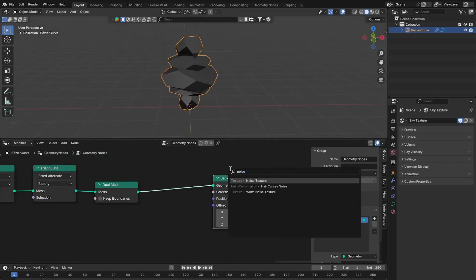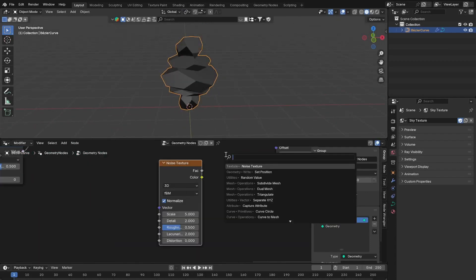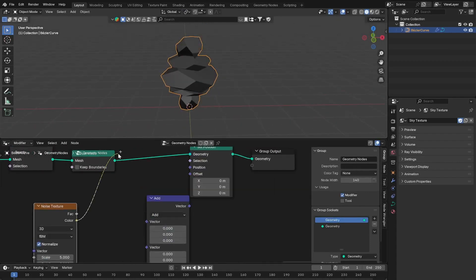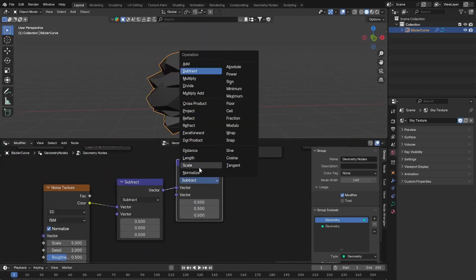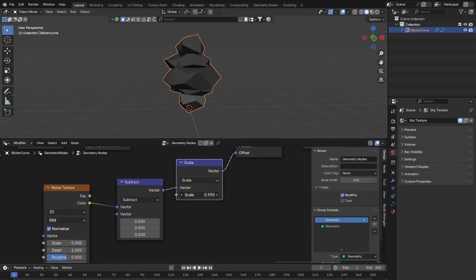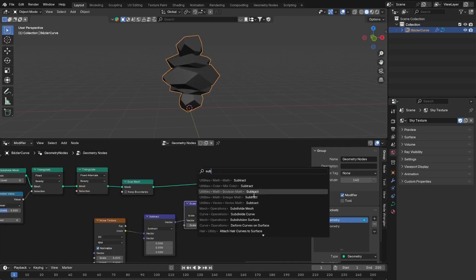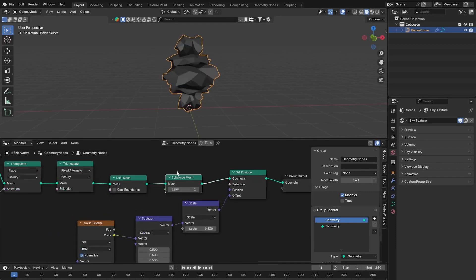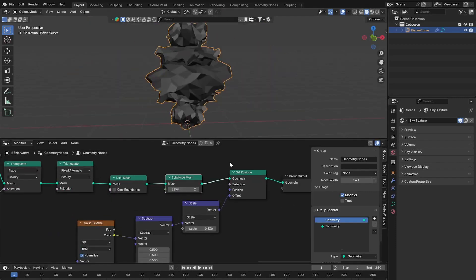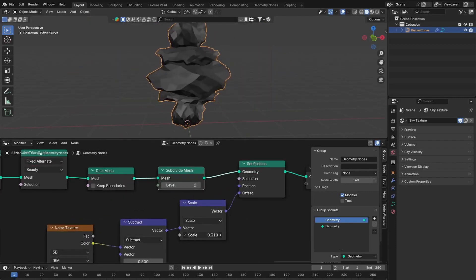Add another set position after that and use a noise texture and offset to distort the shape a bit. You could use a subdivision before the set position to get more detail from the noise.